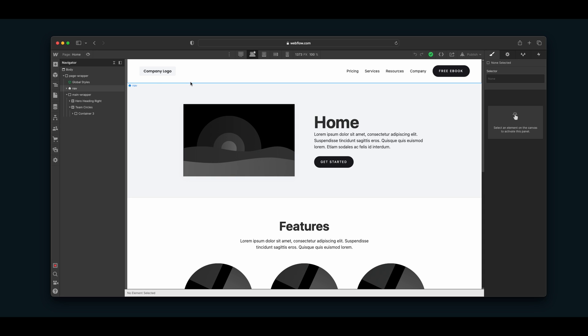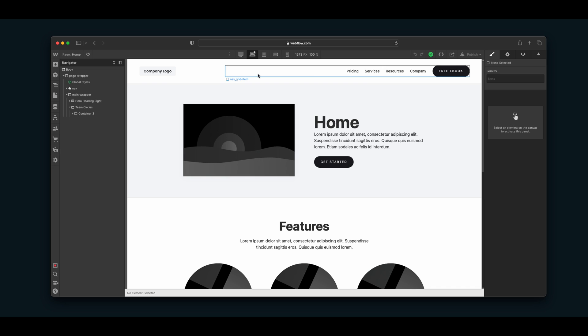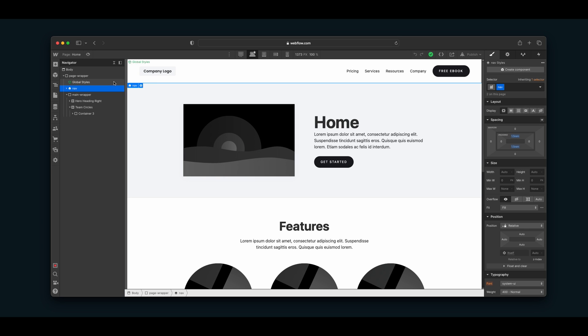To use an example for this video I'm going to use this navigation bar. Right now it's not a component — if I click on the element you can see over in the navigator it's not a component yet. To create a component, just like a Symbol, we can go over to the Components tab, which used to be called Symbols.